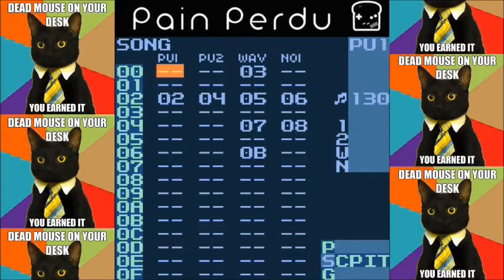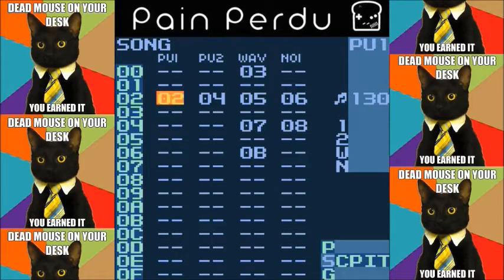We're going to talk about sidechain compression. I had this idea by making a very small snippet of a Deadmau5 cover of his song Strobe, which I do not own — please don't sue me — and here is what it sounds like.